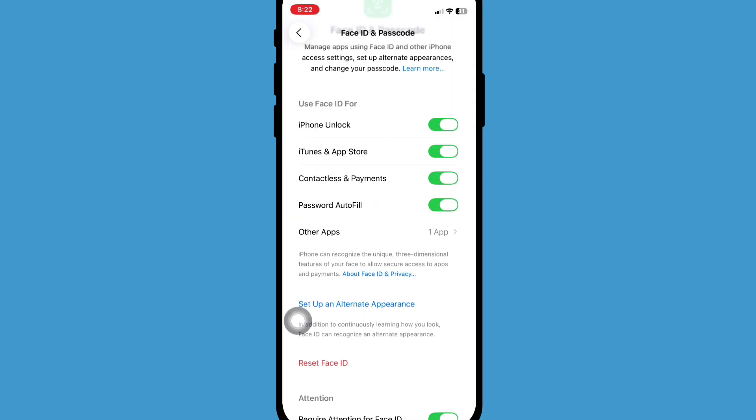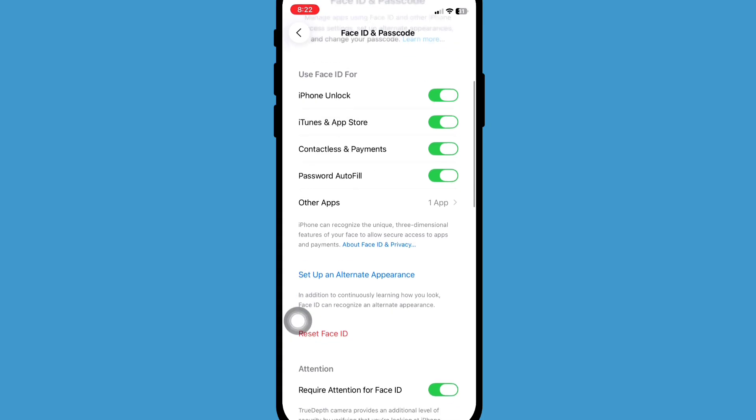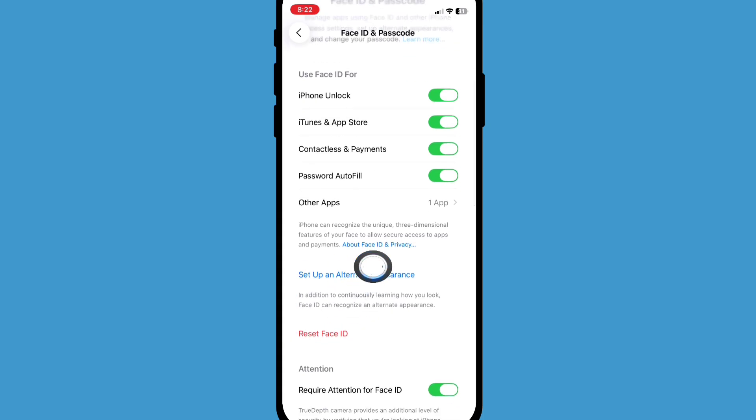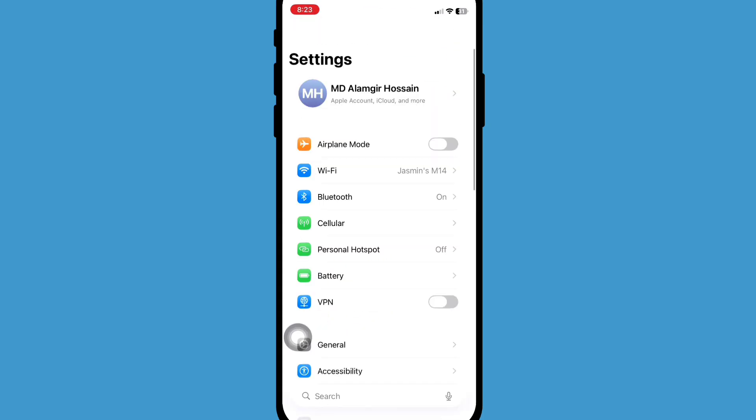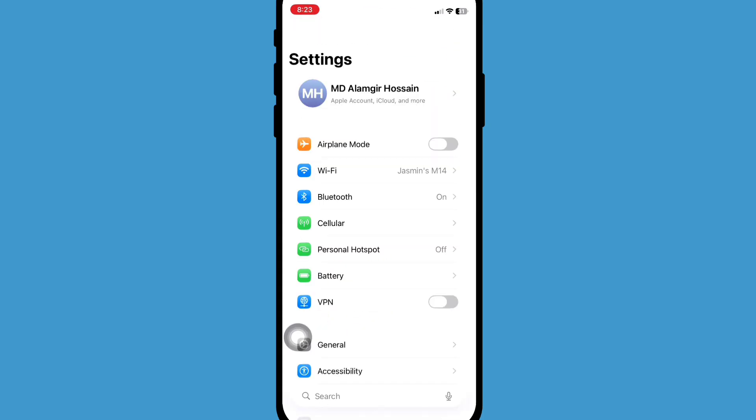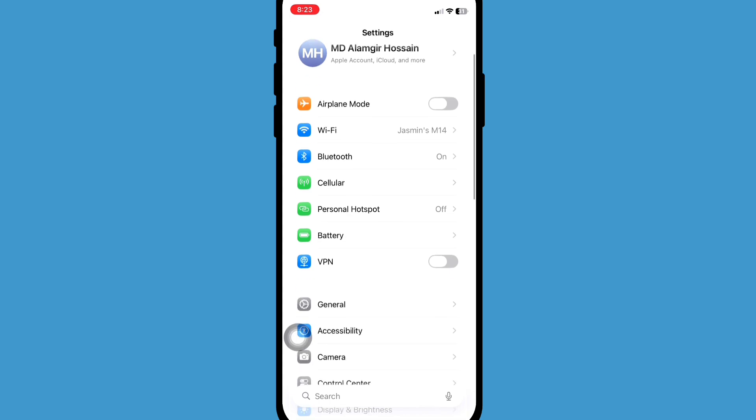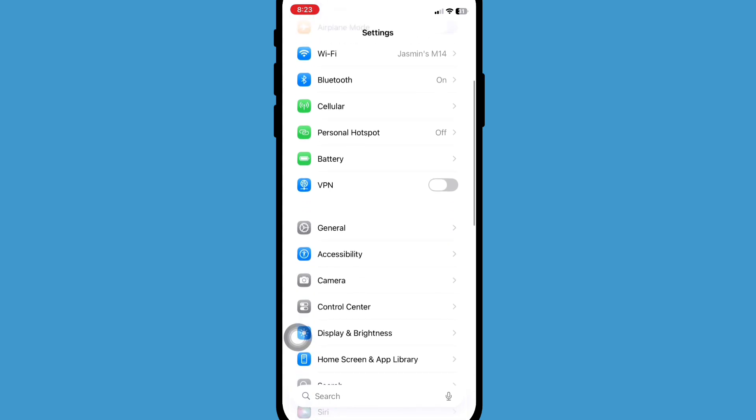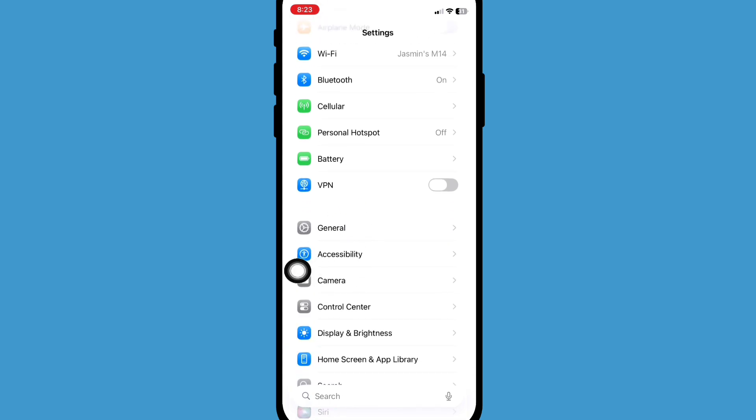And also set up alternative appearance. Now go back to main settings and scroll down and click on General.